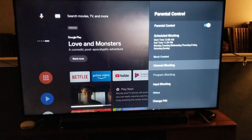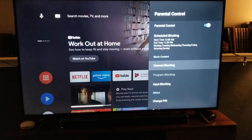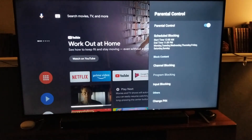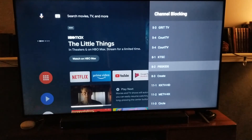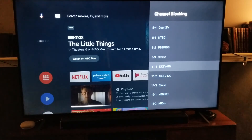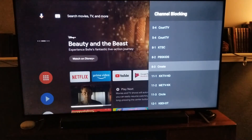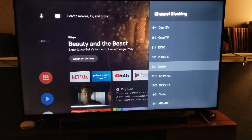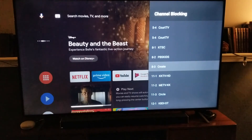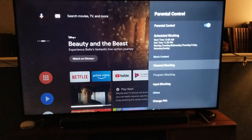We also have a section where we can block content. If I click on this, these are all channels that are going to be on your network coming in through your digital antenna. You have the ability to block some of these if they potentially have programming you don't want your kids to see.